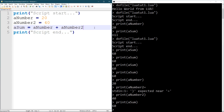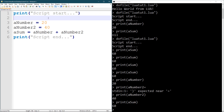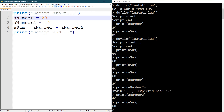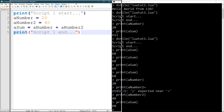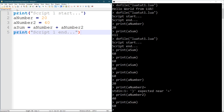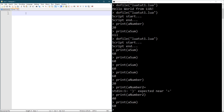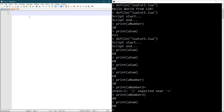Another thing you can do is run other files from within files. So I'll update script one to print 'script one start' and 'script one end'. Then I'm going to make a new file and call it 'lua_tut_one_2.lua'. I'll write print 'script two start' and print 'script two end', save it on the desktop as 'lua_tut_one_2.lua' with all types selected.